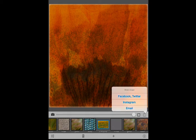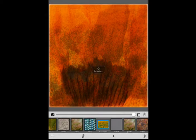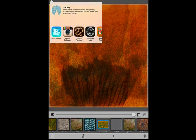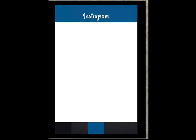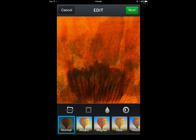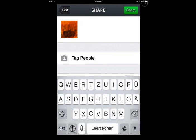Facebook, Twitter, Flickr... We want to do Instagram. We open it into Instagram, add a caption 'Poppy', and we could share it.